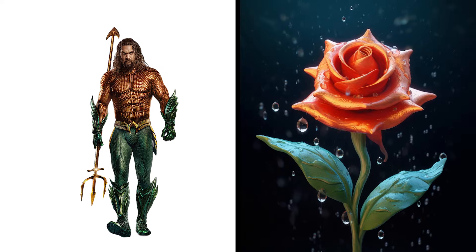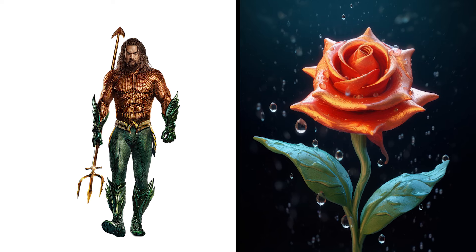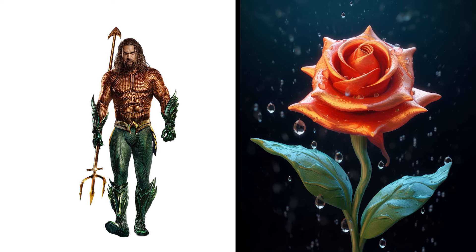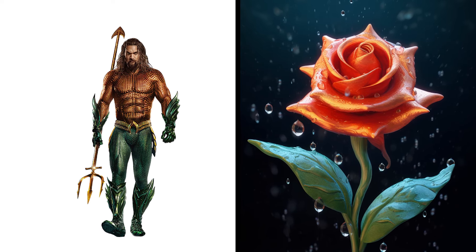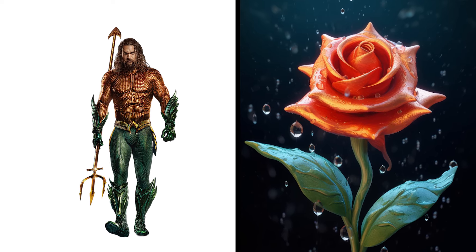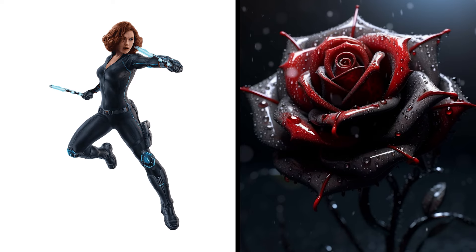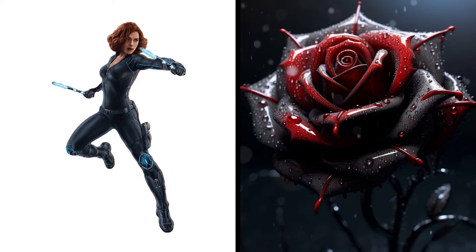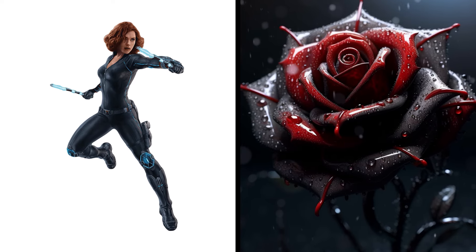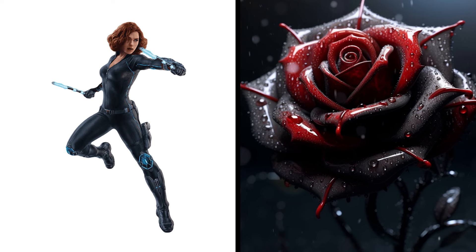Aquaman Rose, Atlantean Bloom, Oceanic Allure. Black Widow Rose, Spy Blossom Deadly Beauty.